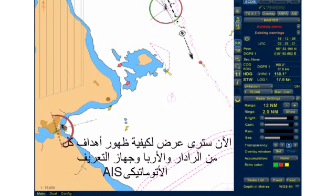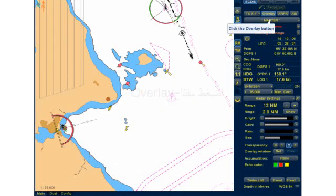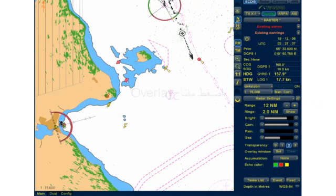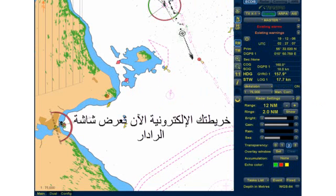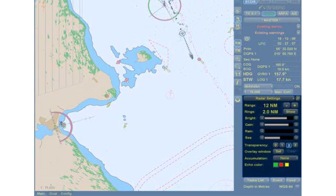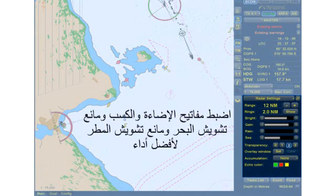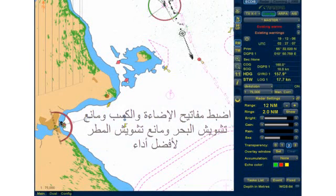You will now see a demonstration of radar overlay, AIS and ARPA target overlay. Click on the overlay button. Your electronic chart is now overlaid with the radar picture. Adjust your settings for brightness, gain, anti-clutter rain and anti-clutter sea for optimum performance.